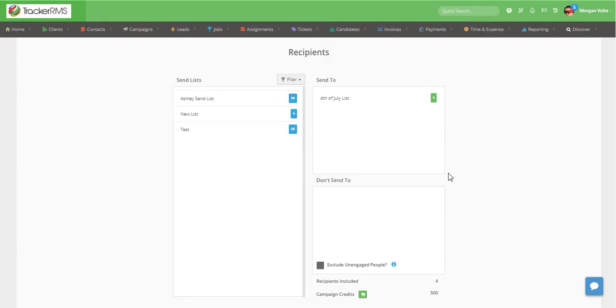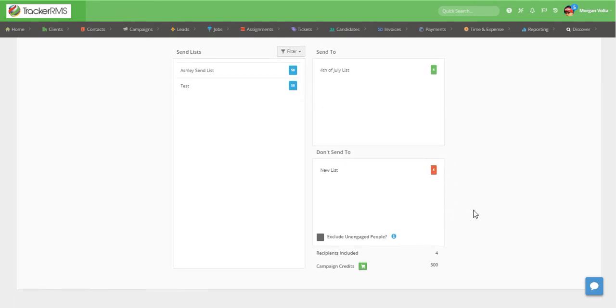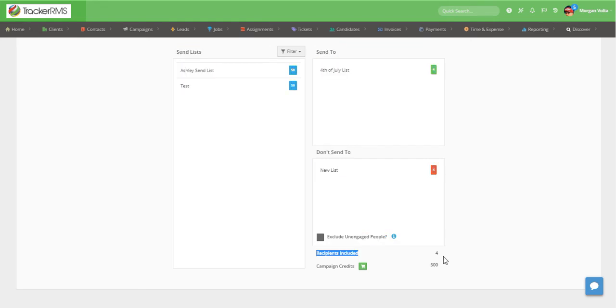To exclude candidates, pick up another list and add it to the do not send to section. If there's any crossover within these send lists, you'll notice that will show in the recipients count.